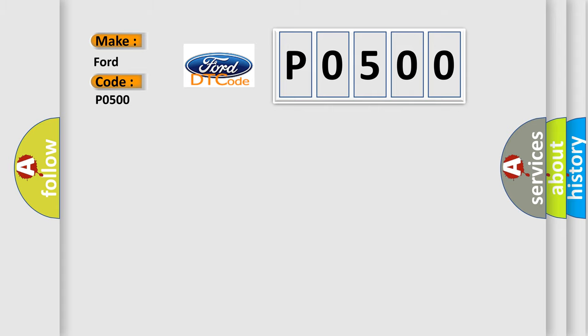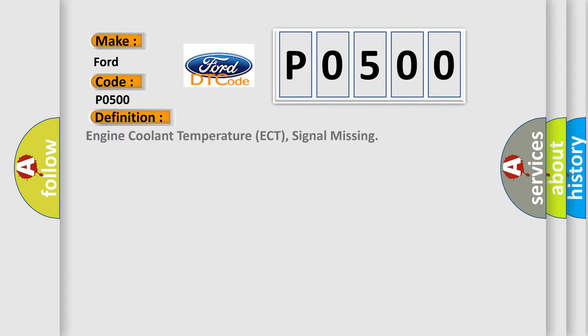The basic definition is engine coolant temperature ECT signal missing.